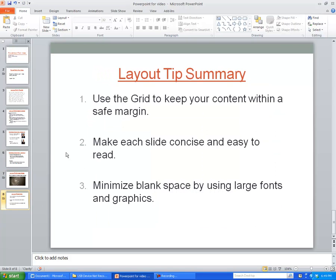To sum up: you want to make sure that you've got safe margins, and you can use the grid for that. You also want to make sure that each slide has just the right amount of information — not too little, not too much — and make sure it's easy to read. And you want to minimize blank space by using a larger font or inserting graphics.